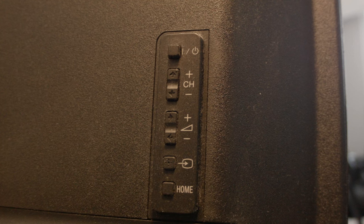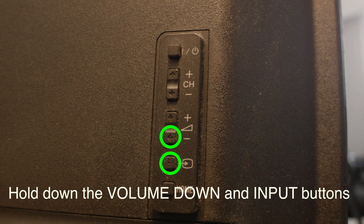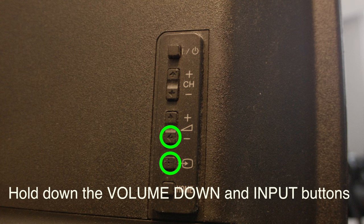Okay, while the TV is turned on, I want you to hold down the volume down and input buttons both at the same time for about 15 seconds.